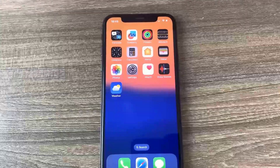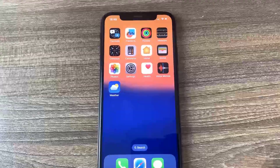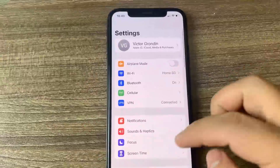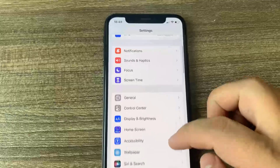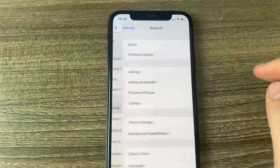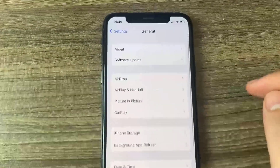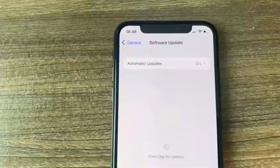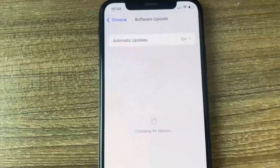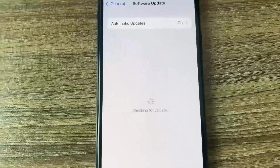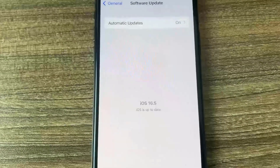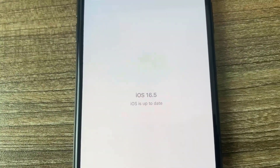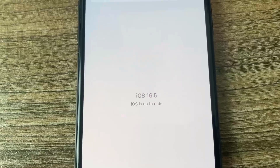Hey guys, in this video I'm going to show you how to jailbreak on iOS 16.5, no computer needed. Let me just go to the software update right now and show you guys that I'm currently updated to iOS 16.5. As you can see, I am. So I'm going to show you guys how to do it. Let's get right into the tutorial.